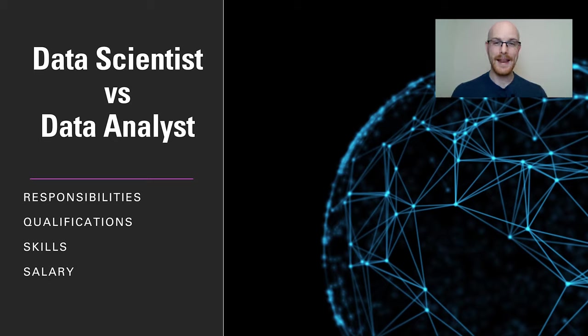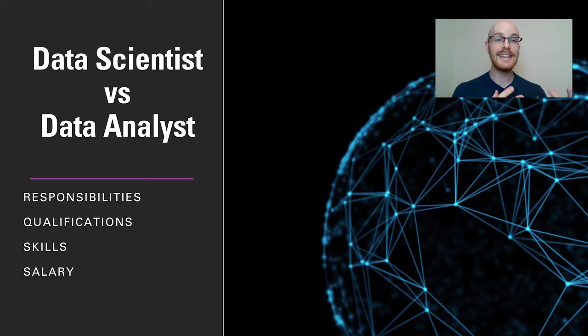What's going on everybody, my name is Alex Freeburg and today we're going to be talking about the difference between a data scientist and a data analyst.